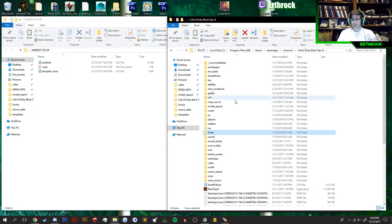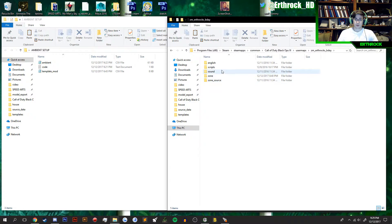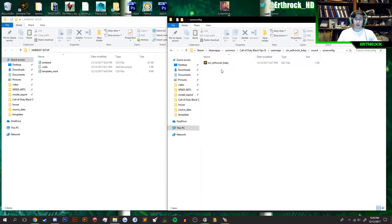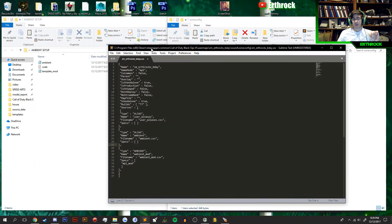Follow with me for a second. Go to Kaldi Black Ops 3, then User Maps, then your map folder, then Sound, then Zone Config. Open up this file right here.